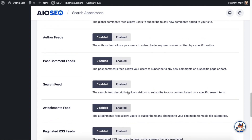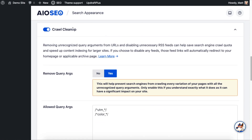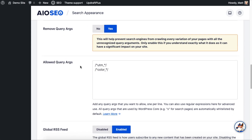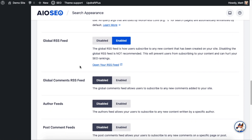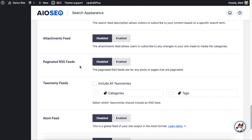After clicking the blue Save Changes button, all these extraneous RSS feeds — except for the main global one — have been disabled for this website. This will help with our crawl quota, which is why it falls under the Crawl Cleanup section. This is a pretty advanced feature, so if you don't know exactly what it does, it's better to leave it alone. But this is how you turn off individual RSS feeds that WordPress creates automatically.